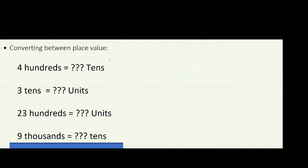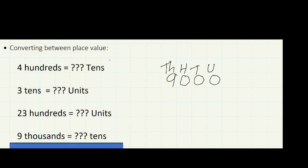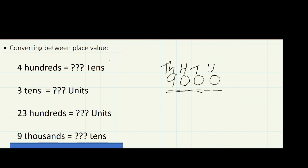One more example: nine thousands — how many tens is that? Let's set up our place value chart with units, tens, hundreds, and thousands. Nine thousands is 9000. To find how many tens, we go up to the tens column — it's 900 tens. There are a few ways of saying this number: nine thousand, ninety hundreds, nine hundred tens, or nine thousand units.